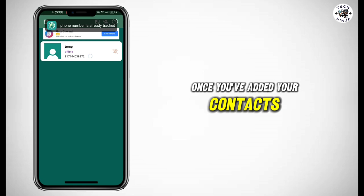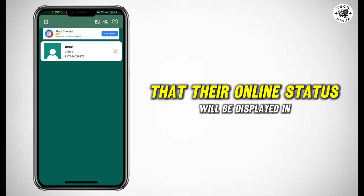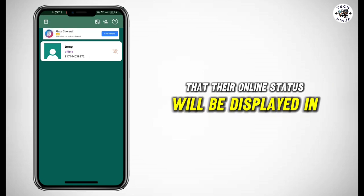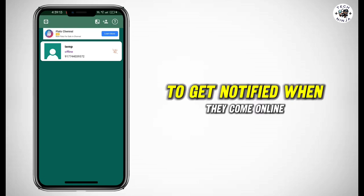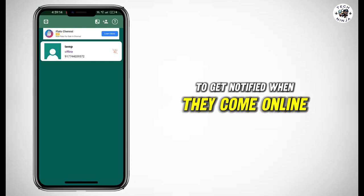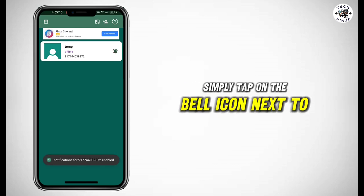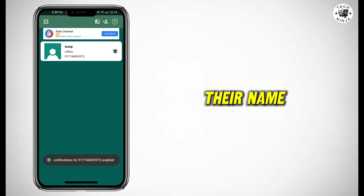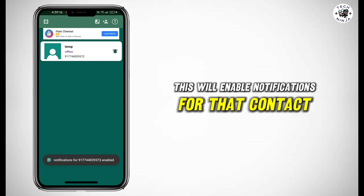Once you've added your contacts, you'll notice that their online status will be displayed in the app. To get notified when they come online, simply tap on the bell icon next to their name.